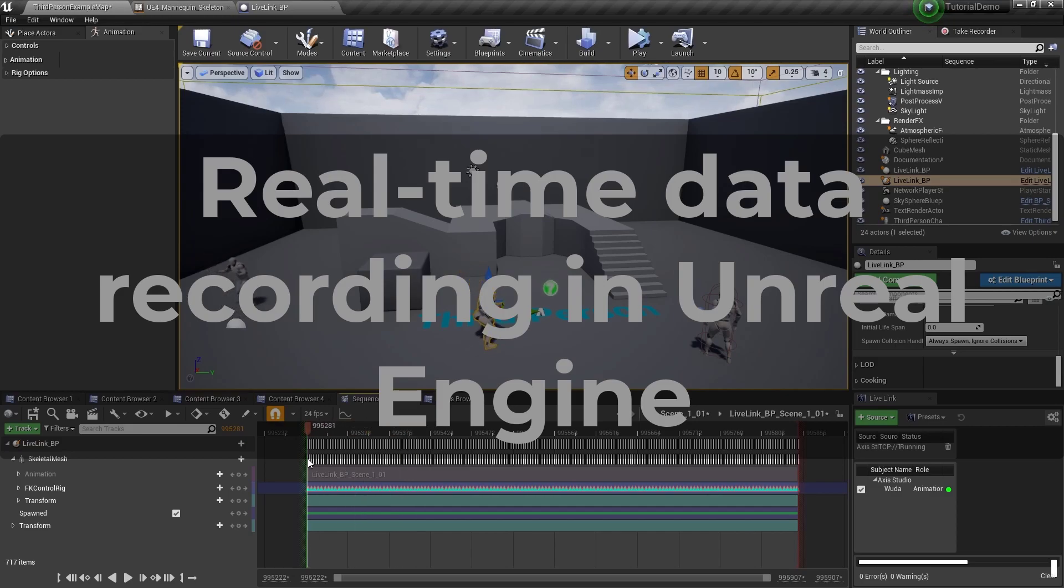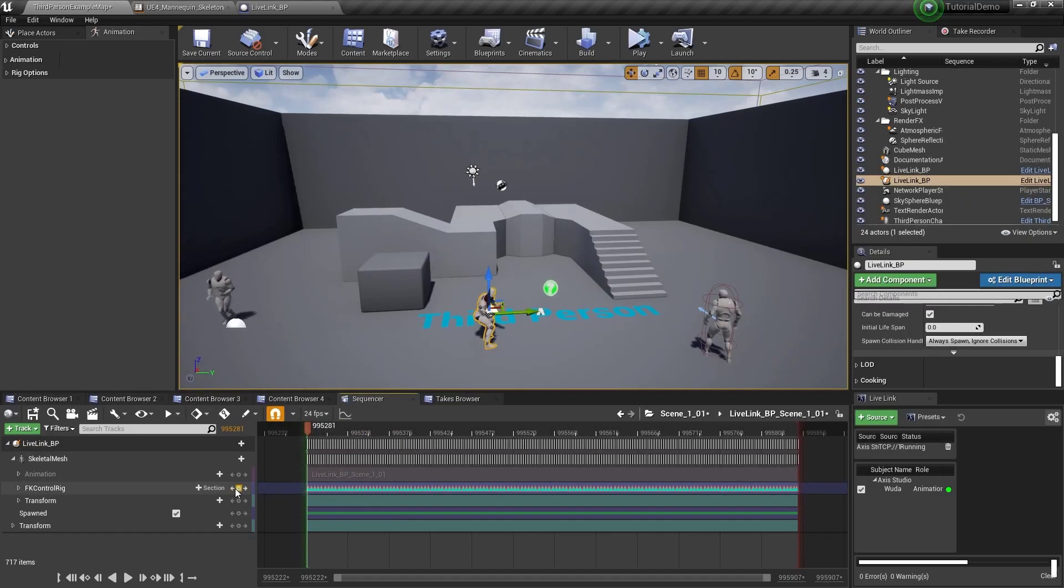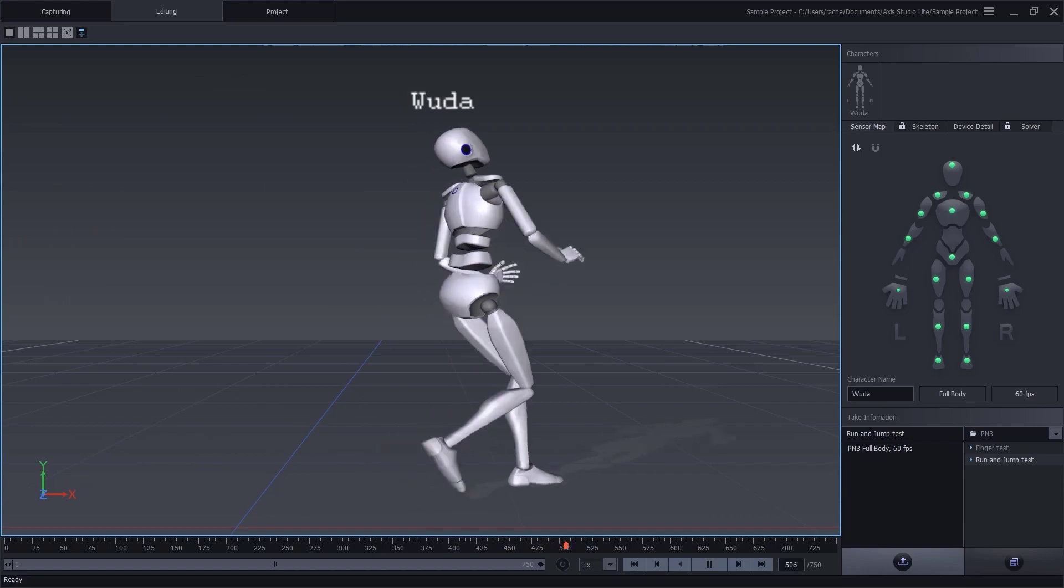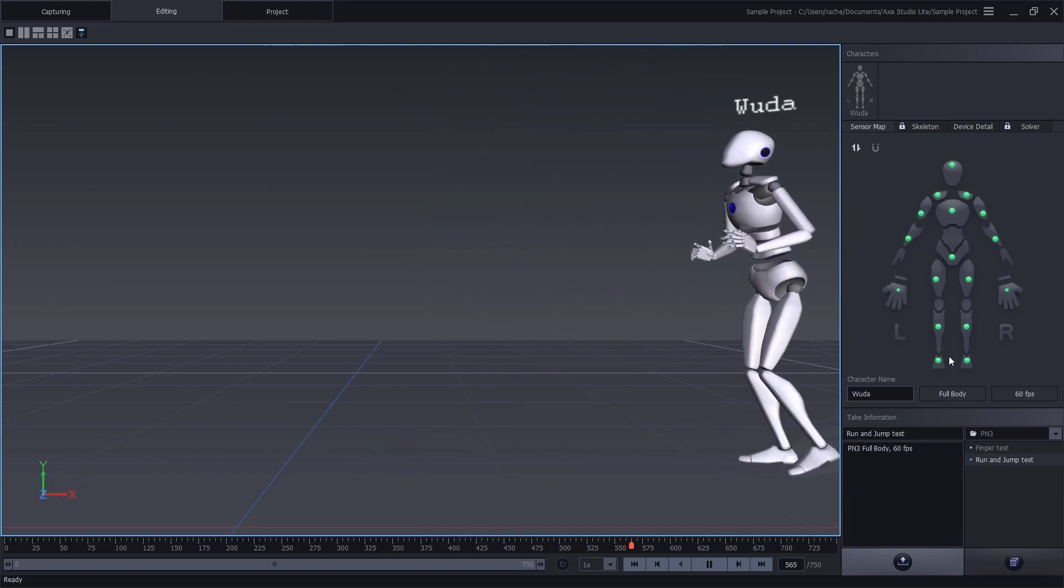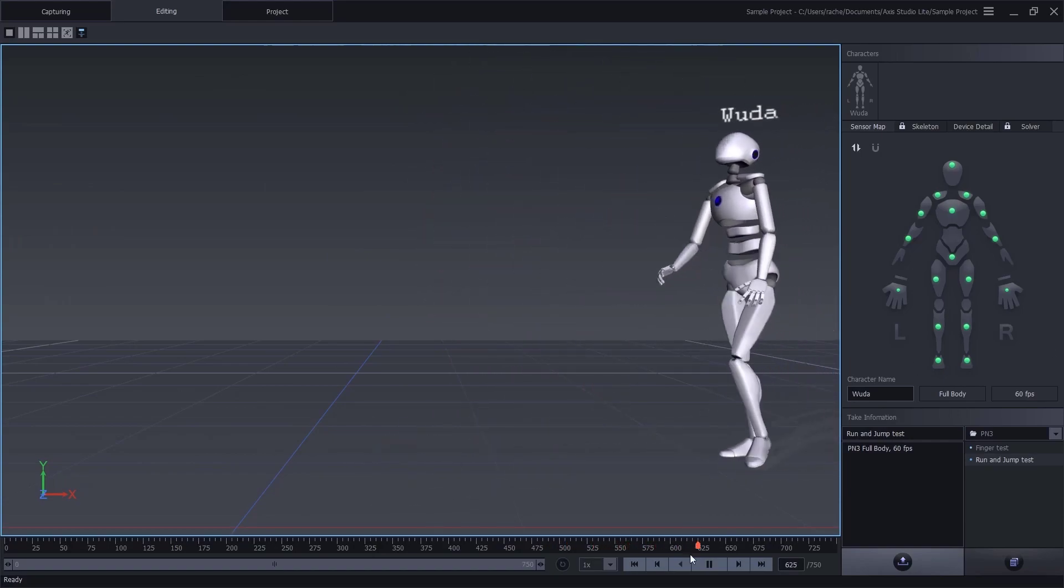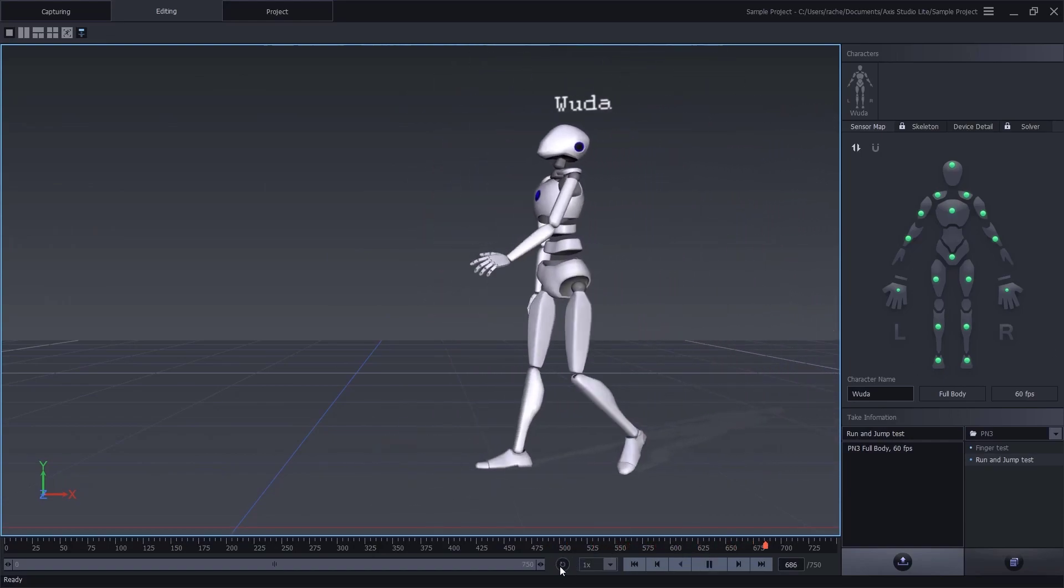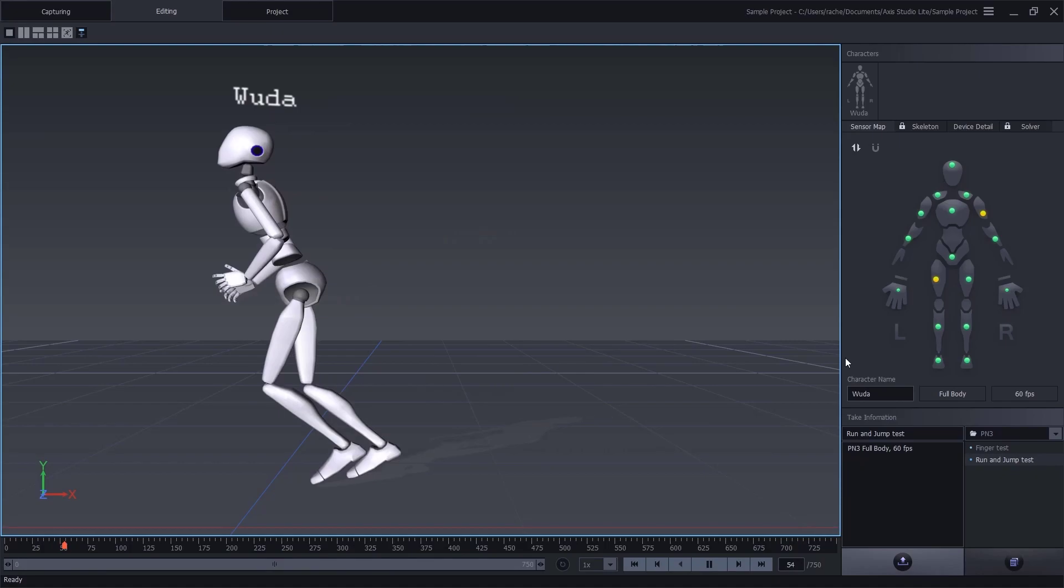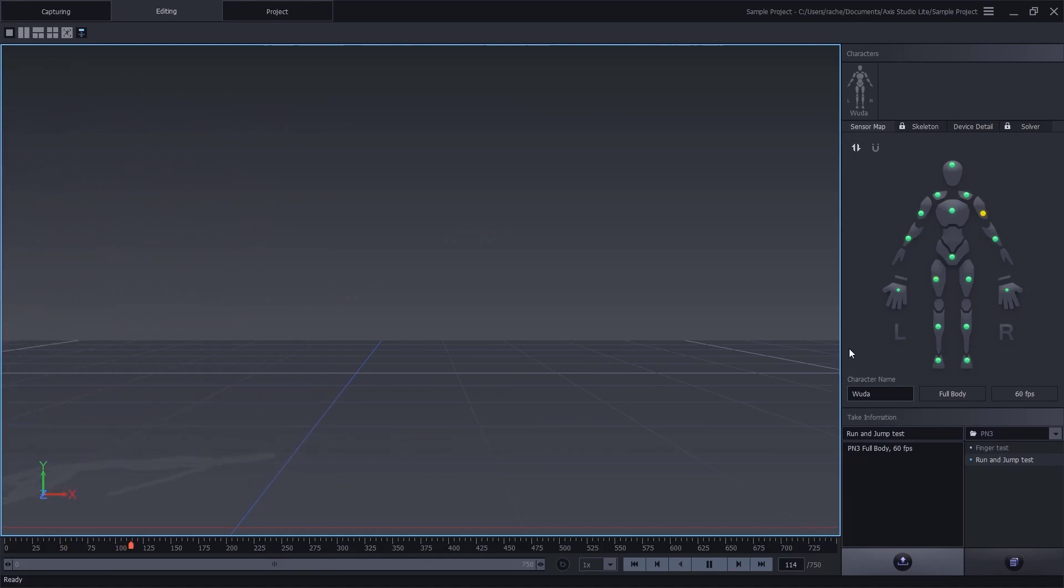Today we'll cover how to record motion capture data inside of Unreal Engine 4. First make sure the live link is broadcasting properly. We cover this in detail in another video, but here's a quick look at what you should see inside of Access Studio.